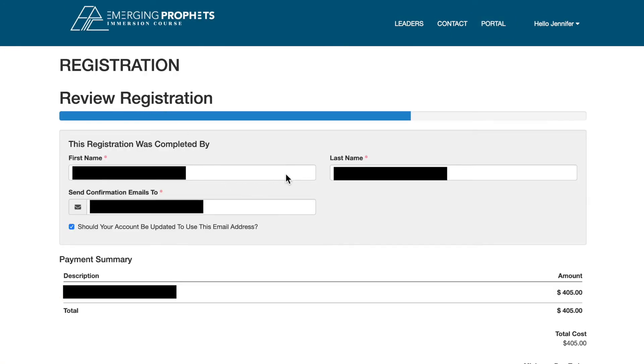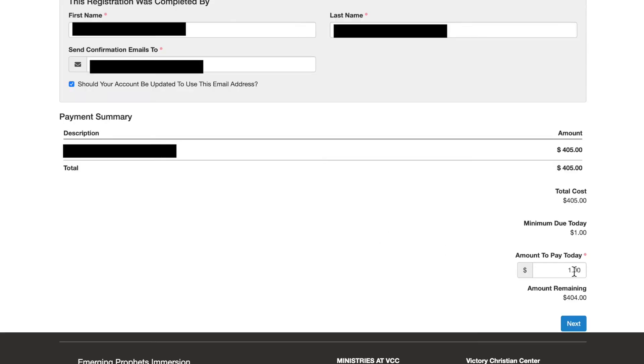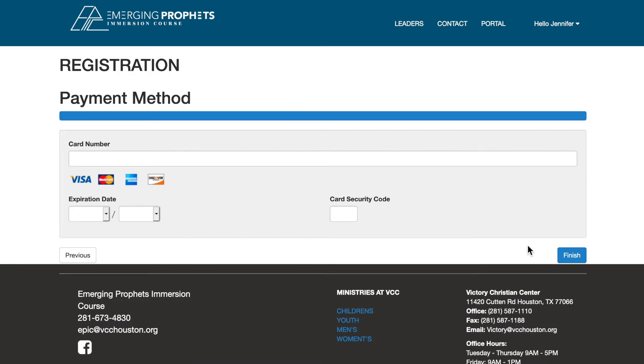Verify your information is correct. Enter the amount of your payment then select next. Enter your credit card information.